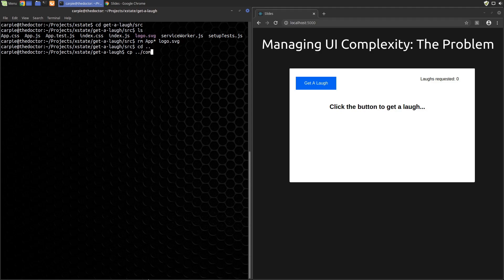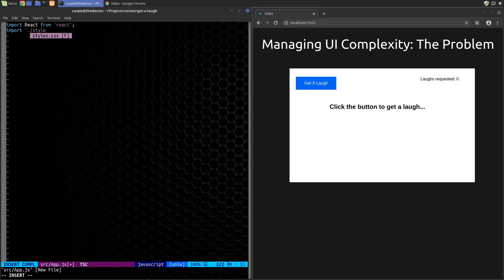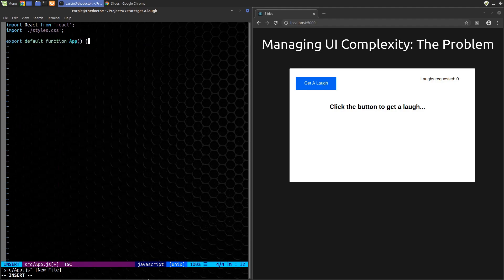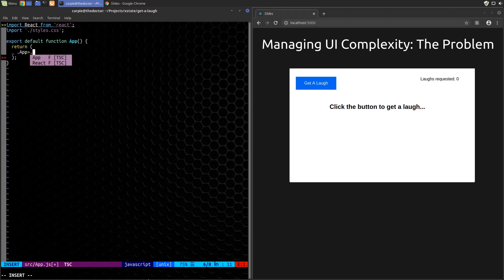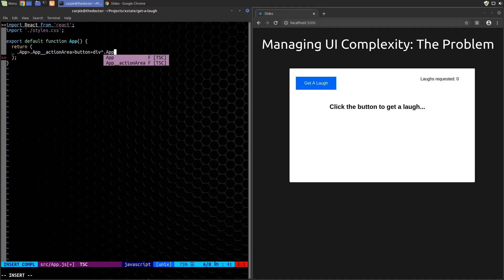We'll remove some of the pre-generated stuff so we can start fresh, then copy in that uninteresting code. We'll start by making the frame of the component. I'm just using App because that's what the default Create React App generates. We'll go top level with a class of 'app', then add a section for our action area with our button, and a sibling section for the laugh request count and comic area.